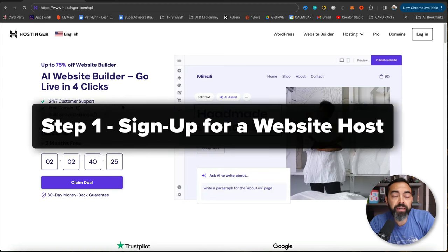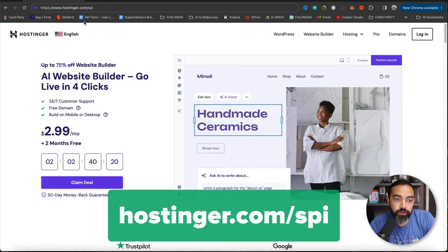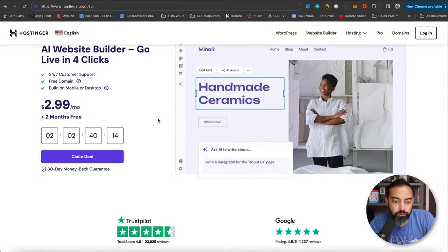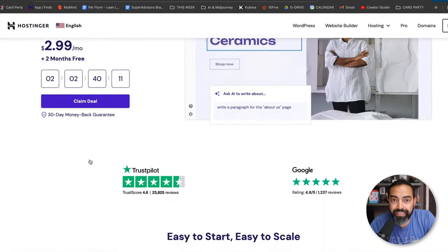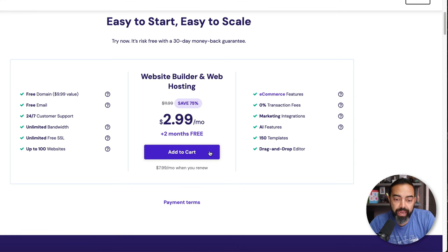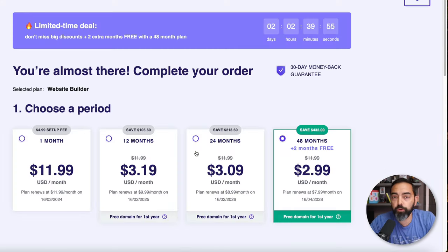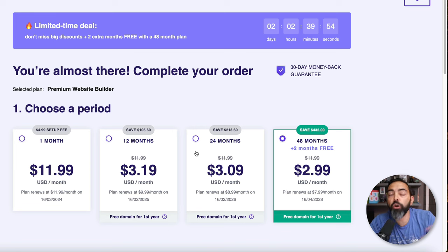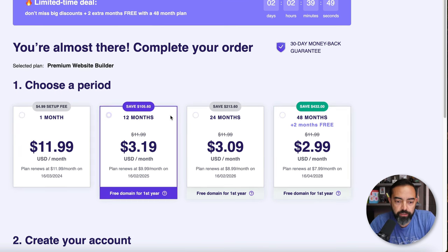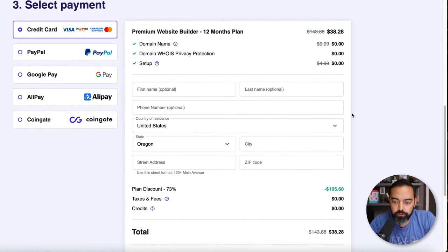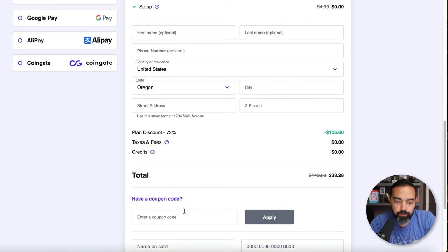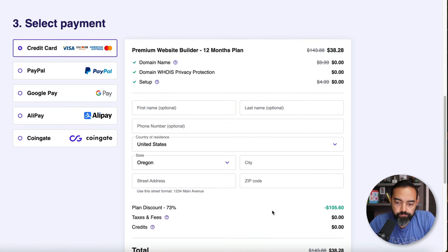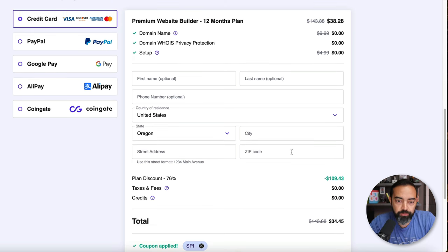First things first, you're going to need a website host, and this is where you can go to get a really good deal. Hostinger.com slash SPI. If you use the code SPI, you'll save even a little bit more. What I love about Hostinger is it's super cheap. It's relatively easy to use, and they're going to protect your stuff, and you have great customer service, all the things you need. I'm going to click Add to Cart, and you're going to be presented with a number of different options in terms of how long you want to be billed for. The longer you go, the more you will save.